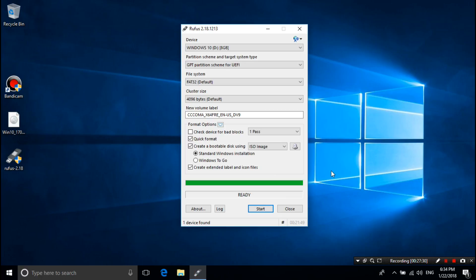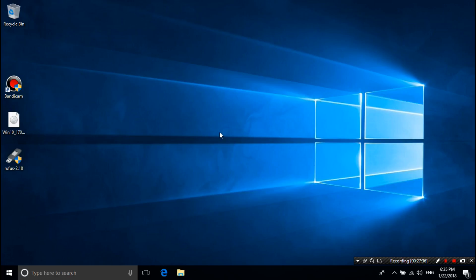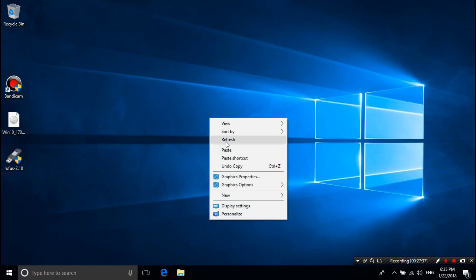Now it's ready. Just click on Close and restart your computer to boot from that.